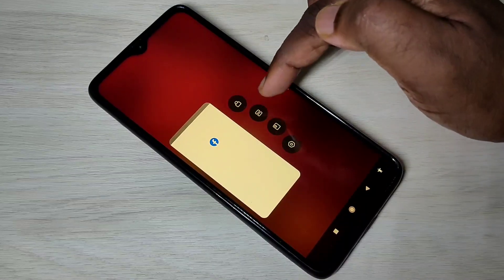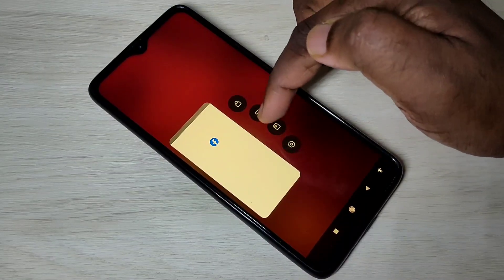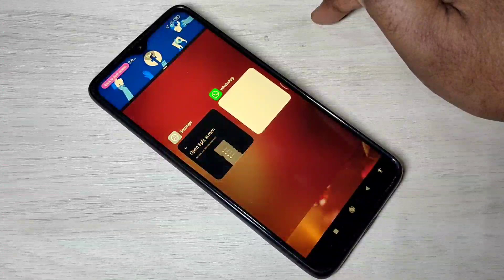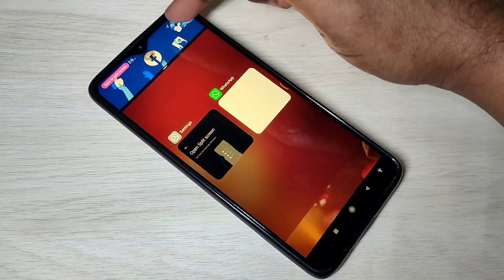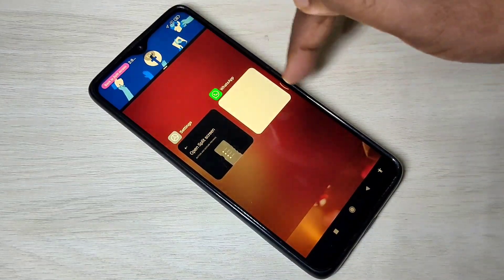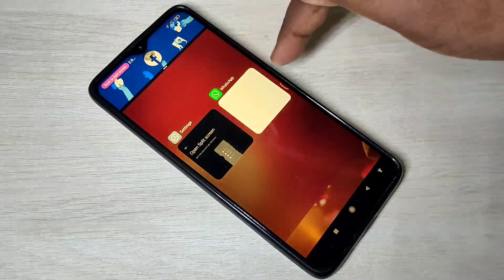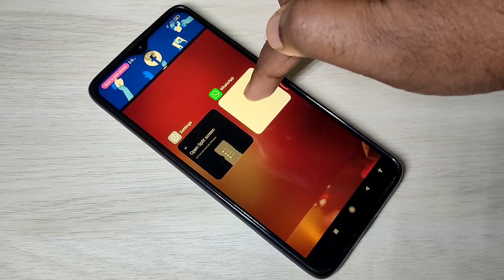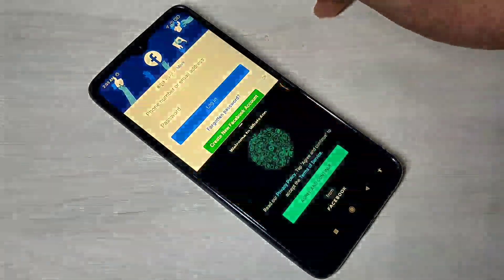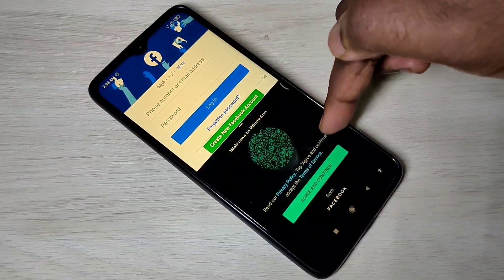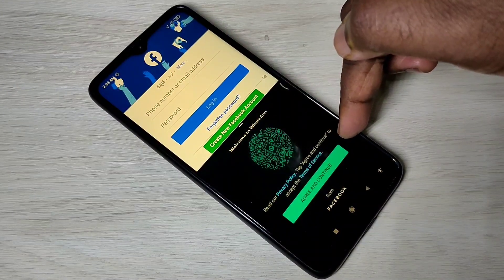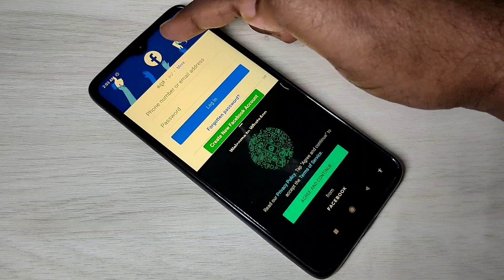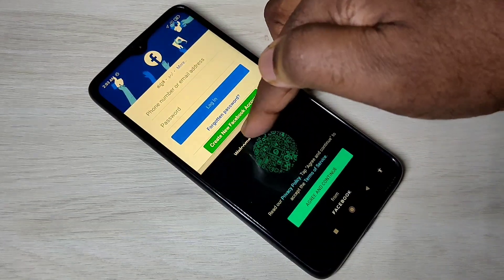Now here you can see the split screen option — tap on that. On top you can see Facebook, and here you can see the other two apps. Select one app from this list — let me select WhatsApp. Now you can see Facebook and WhatsApp in split screen mode.